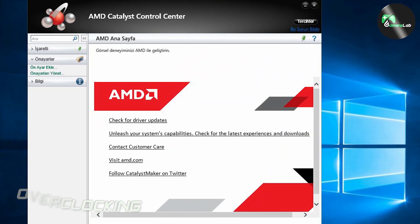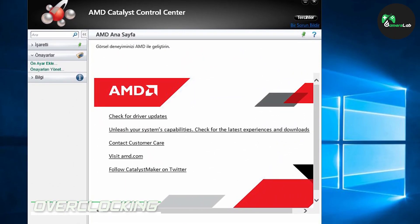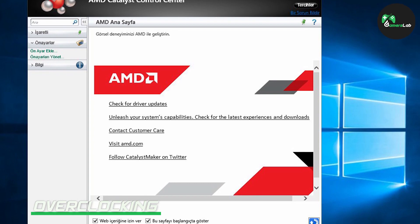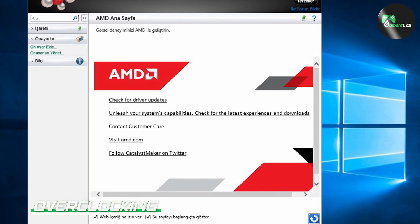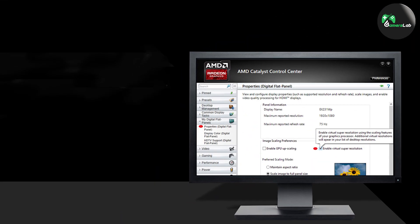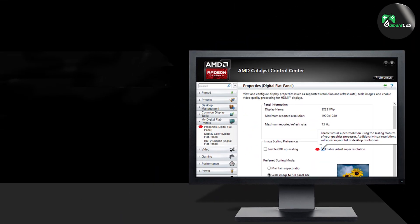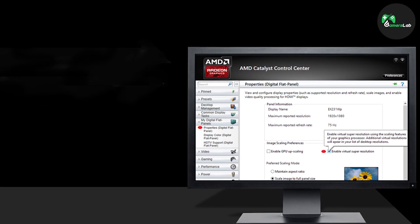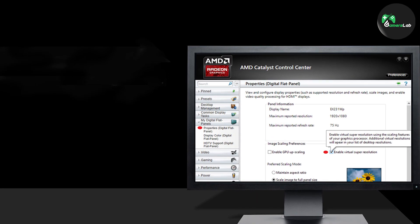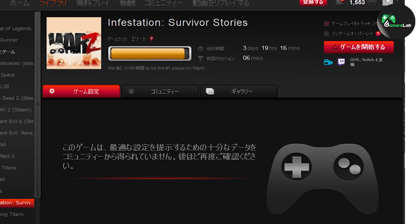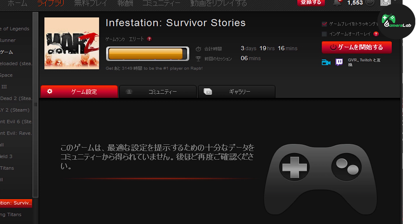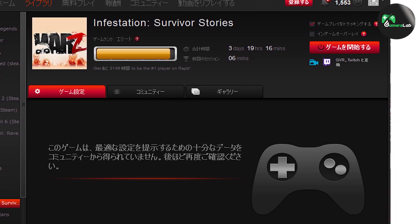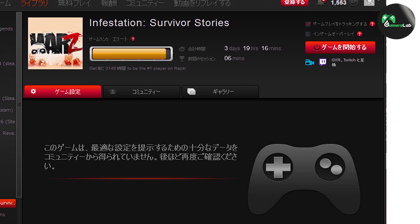Catalyst Control Center includes advanced settings such as overclocking and fan control, allowing you to push your graphics card to its limits. Overclocking can be dangerous if you don't know what you are doing, so it's important to do your research before attempting it. AMD Gaming Evolved doesn't include an overclocking feature, as it is aimed at a more casual audience.